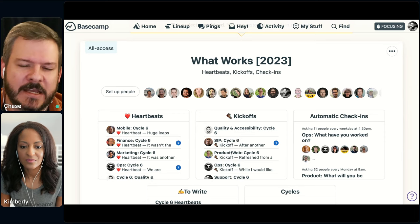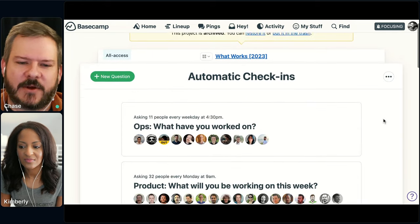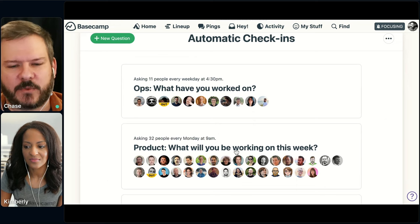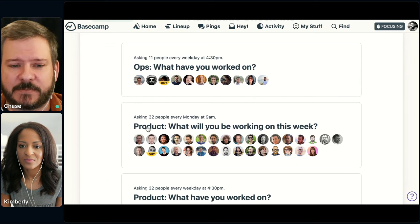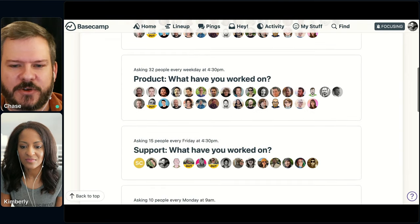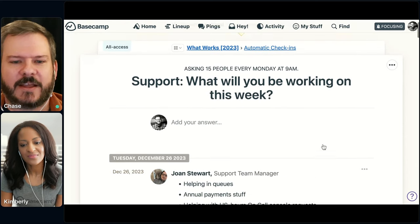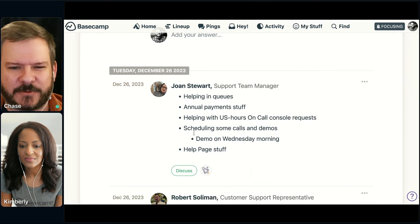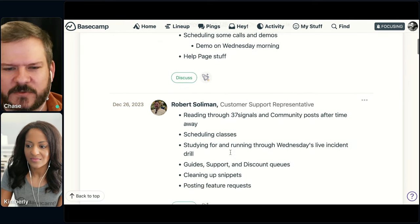Inside this What Works project, there are a couple of check-ins we use. The first one is 'What will you be working on this week?' — that goes out every Monday morning at 9am and allows people on the team, in this case product, to share what they're going to be working on. Our team goes through and lays out what they plan to be working on. We're able to get a real good sense of what Jones is focused on this week, what Robert's focused on, what Haas is focused on.